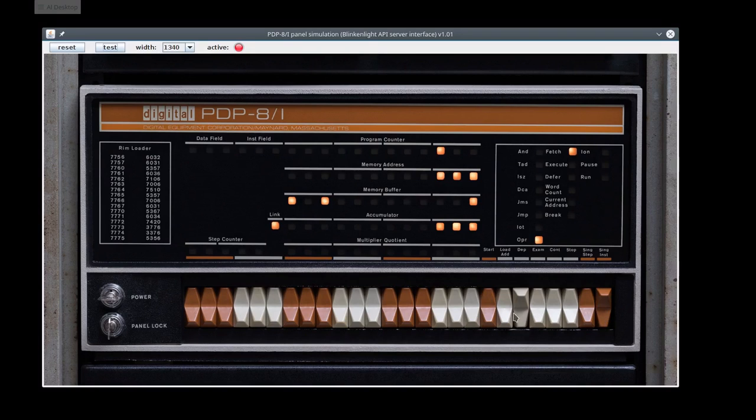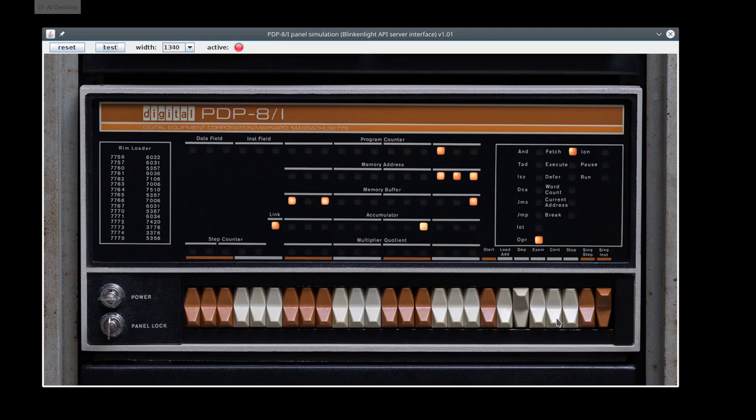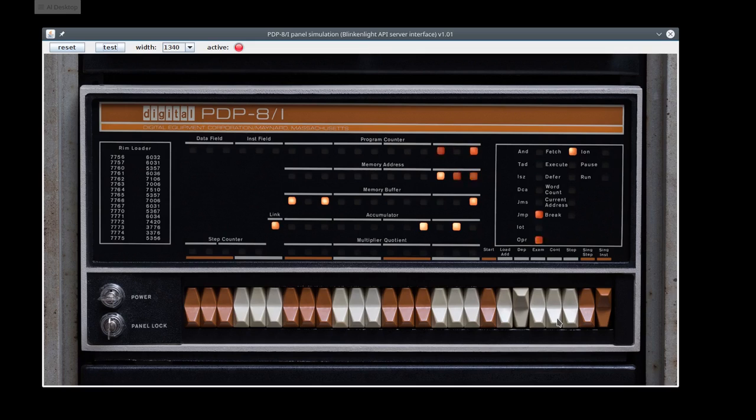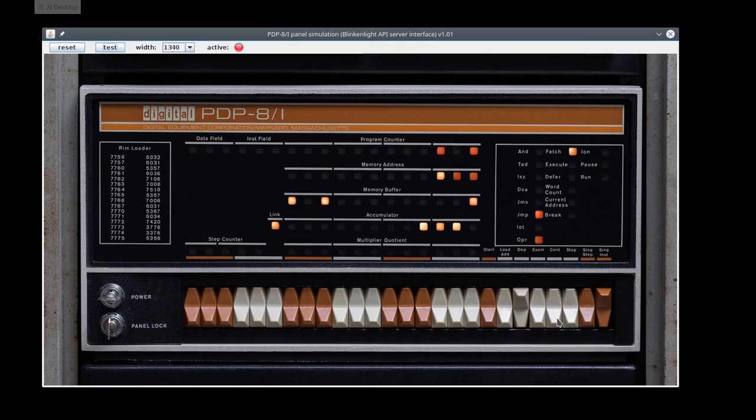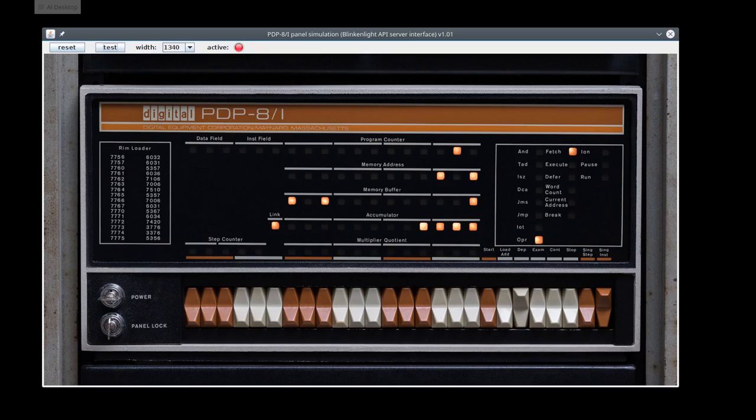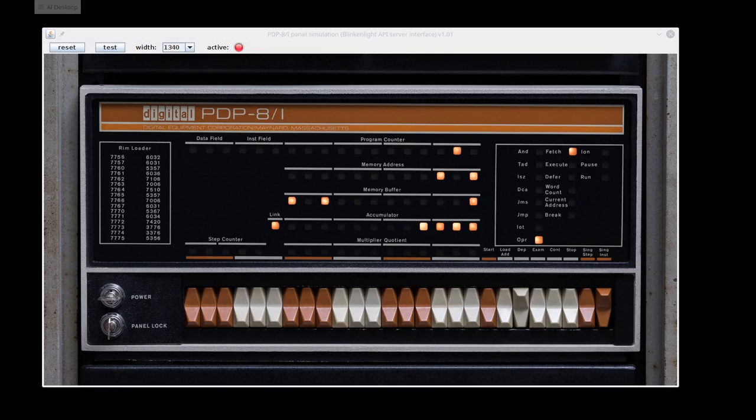If you like, you can enable single step mode and step through instruction by instruction using the cont key. The program is pretty simple. It clears the accumulator and the carry bit and then it increments the accumulator, checks to see if the carry bit is set. And if it is, it stops. If it isn't, it jumps back around to the increment. And so it's just a very simple loop.